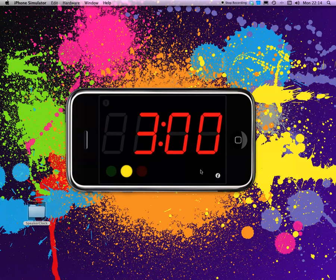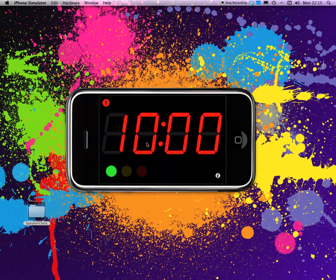That's it for my demonstration of Speaker Clock. You will be seeing it as soon as Apple approves it. Bye bye.